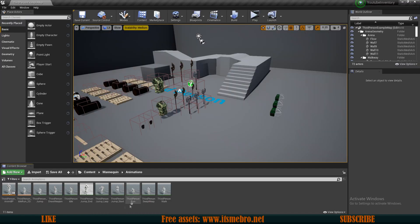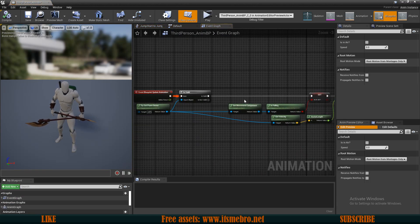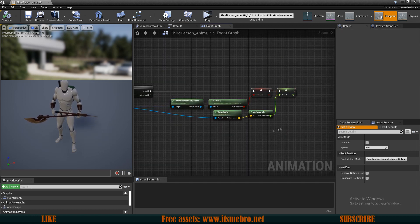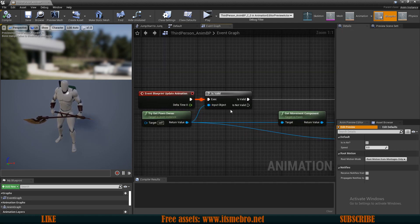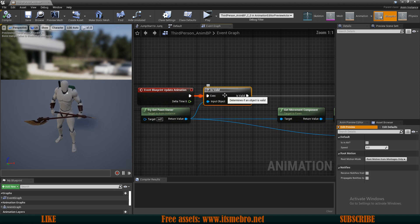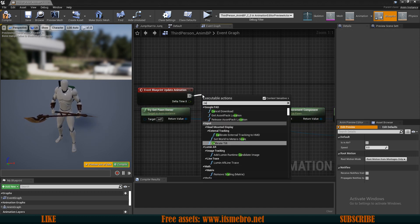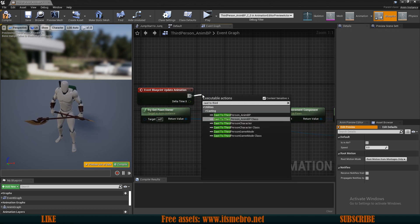Now let's go to our animation blueprint. Inside of our animation blueprint, yours should look... the event graph should look pretty much the same. I've removed some comments. Also what I want to do is replace this is valid with cast to the character.